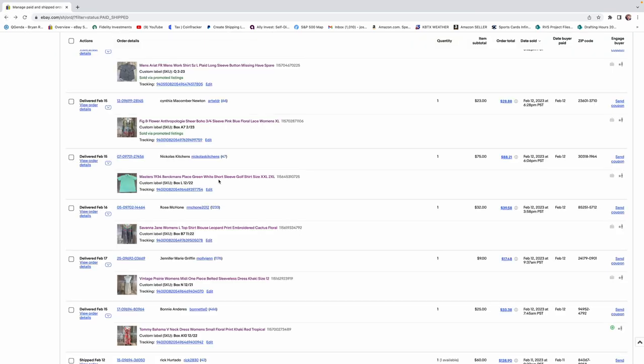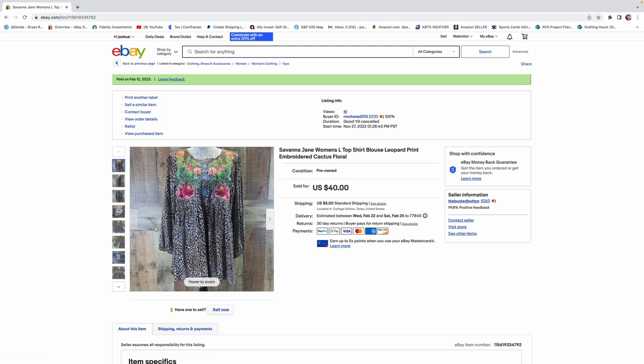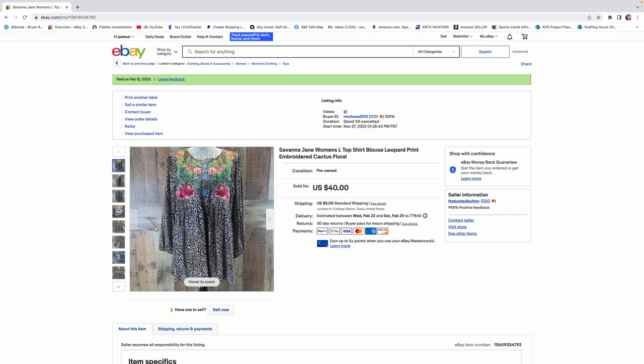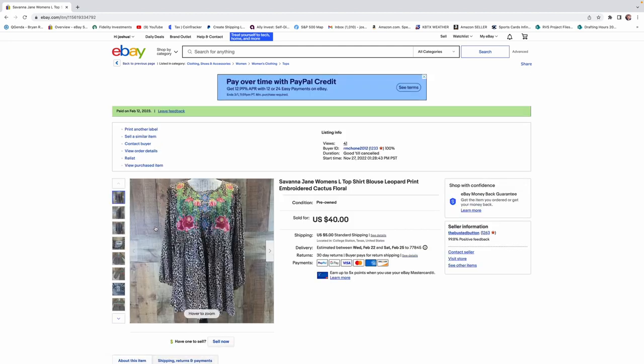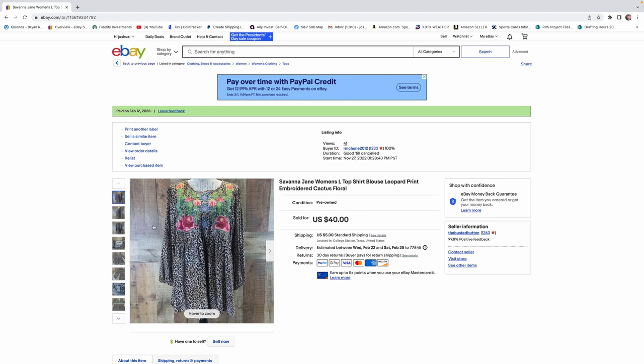The next brand here was Savannah Jane. And this was a woman's blouse. It was embroidered. We got $32 for this thing. And that's awesome. That's an awesome profit margin. We probably paid $7 for this again. This was a Goodwill find. I know it was.